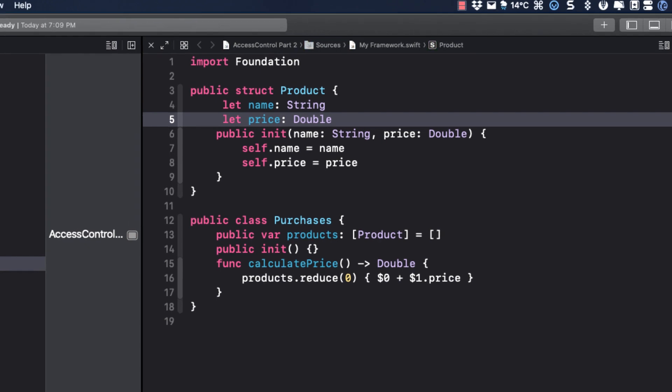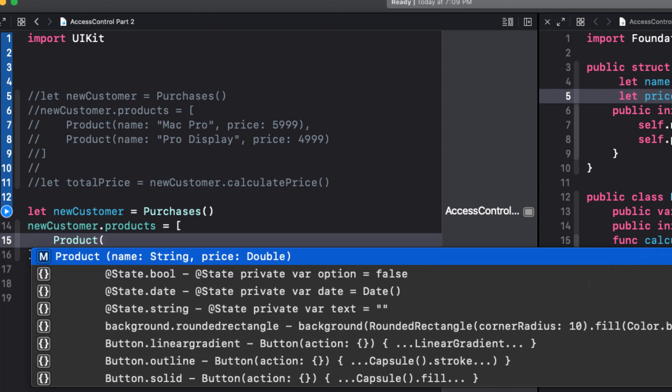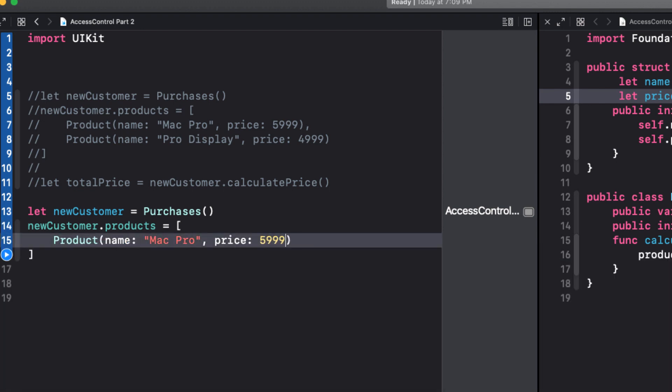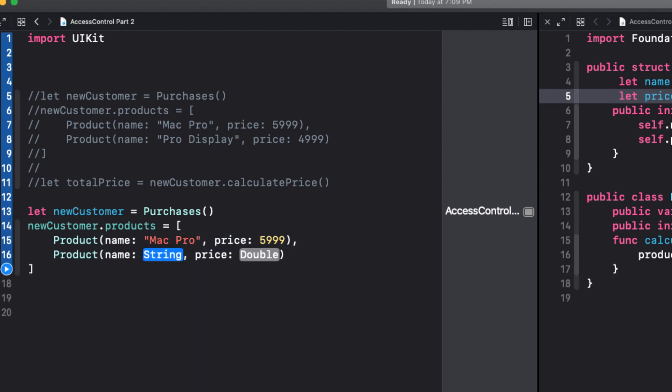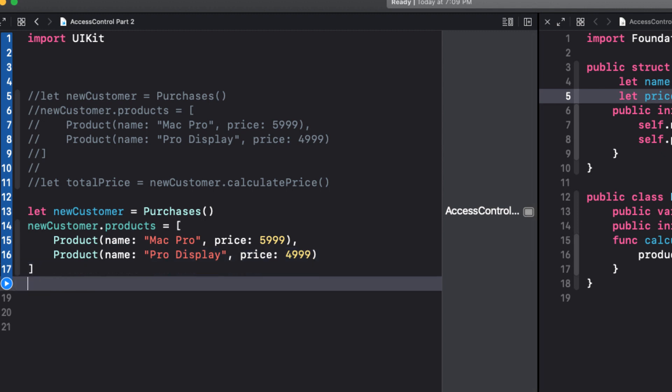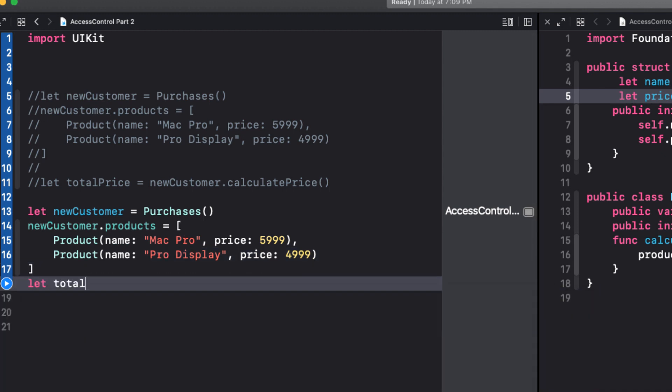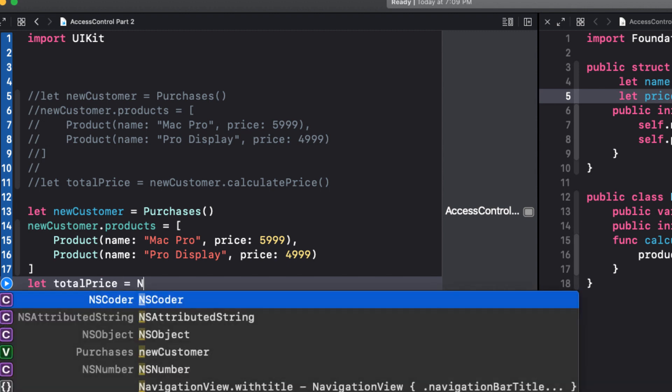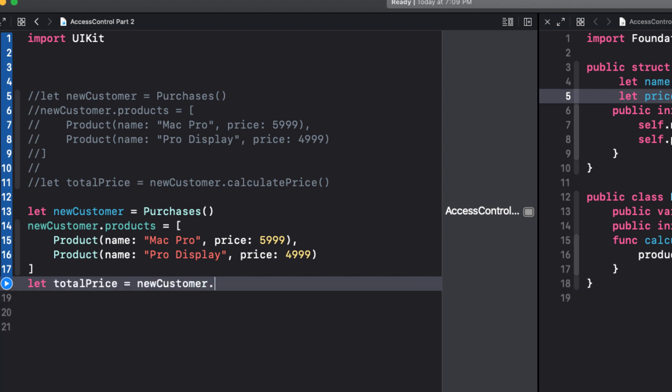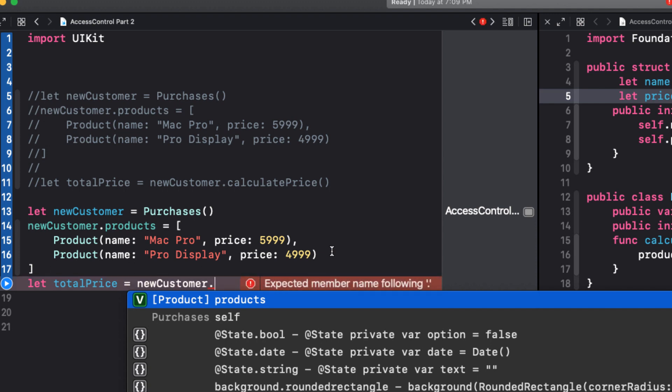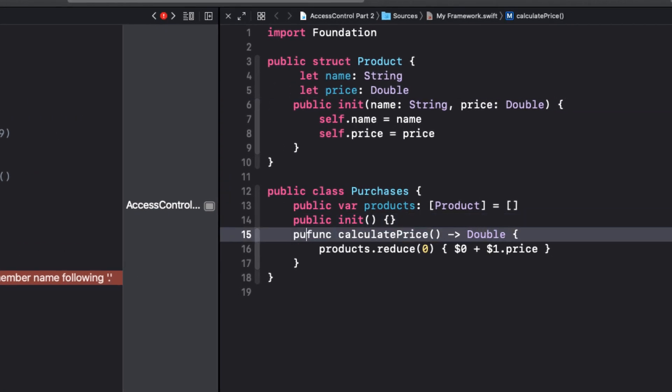So now we can create our products for purchase. Again we'll create a Mac Pro with a price of $5.99 and the Pro Display with a price of $4.99. When we try to calculate our total, we start with the let total equals new customer, but code completion again isn't available. Well, guess why? We need to make this publicly accessible as well. And now we can calculate our total price.